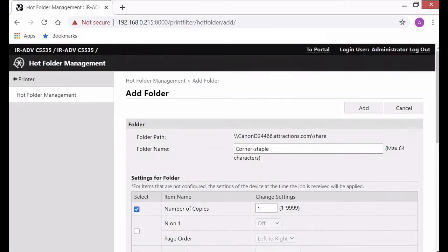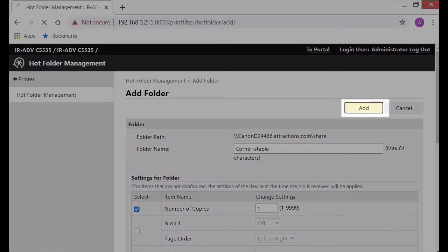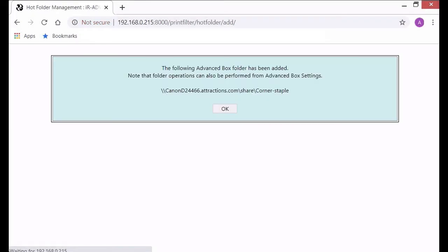Now if you've never set up an advanced box folder before you might get a pop-up saying that advanced box has to be enabled because the hot folders are actually created within the advanced box shared folder. So you go ahead and click yes and okay and it'll actually enable the advanced box, then it'll give you this message here showing you the folder path to the hot folder.